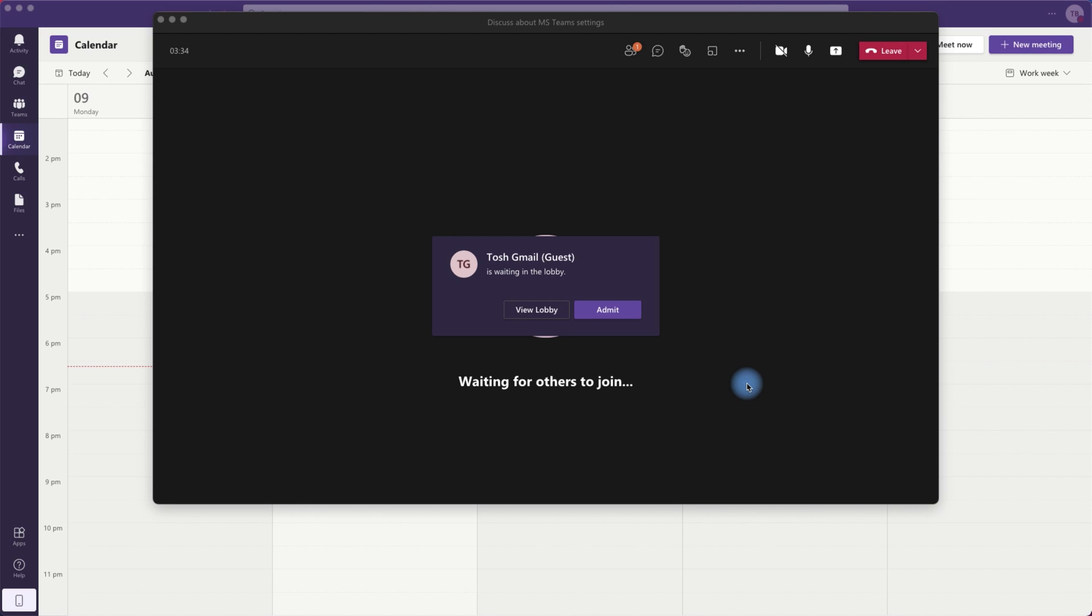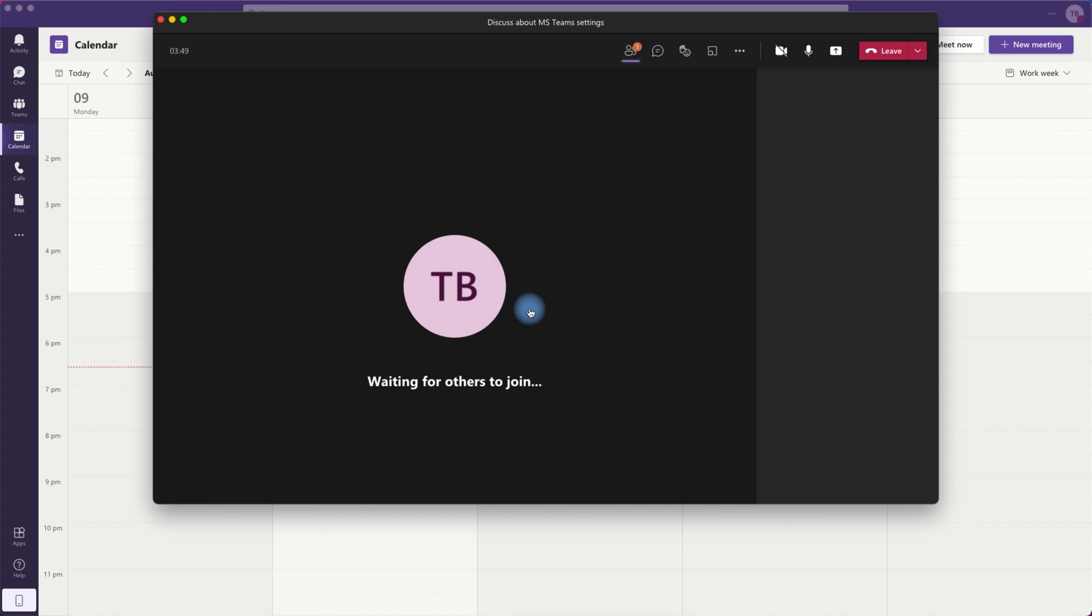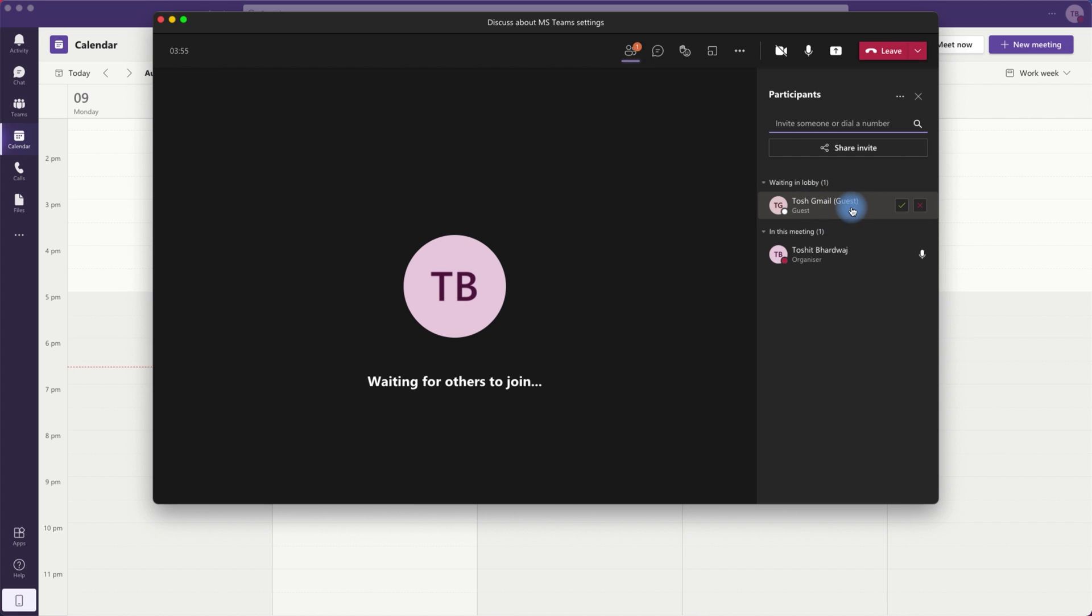So once I join the meeting using my personal Gmail account, my other account which is the organization account gets a notification whether I want to allow my personal Tosh Gmail account or not. I can view the lobby or I can admit the other person which is my personal account. So I can see this is the guest account which I have invited which is my Gmail account. So I'll go ahead and admit the Gmail account.